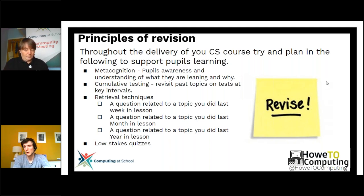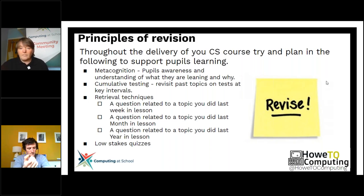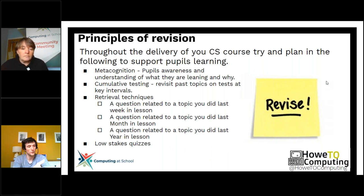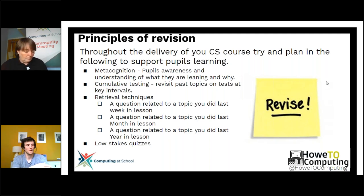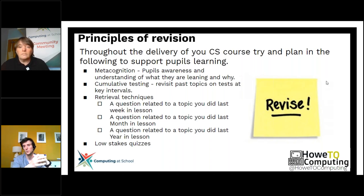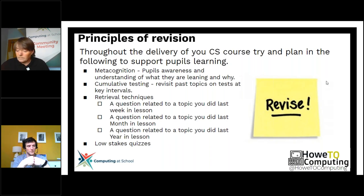Cumulative testing is something key which we use in our school all the time — that constant testing, little and often. And retrieval practice: the idea of posting a question from what we learned last week, then a question we learned a month ago, and then maybe a question from a year ago, so we're constantly building metacognition and building their knowledge. Low stakes quizzes are also a really key part of this to slide into your lessons.